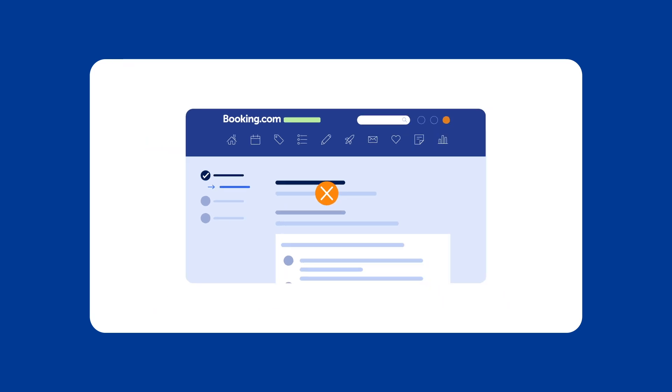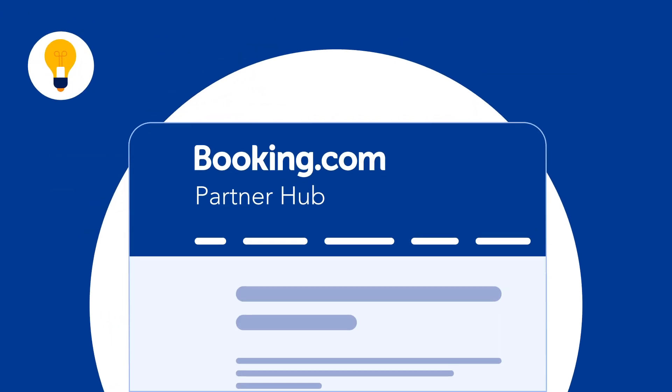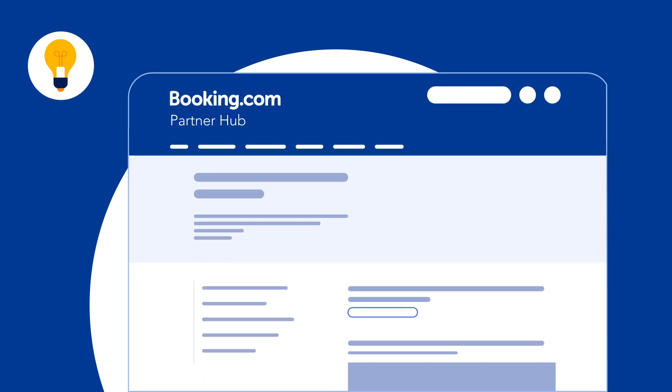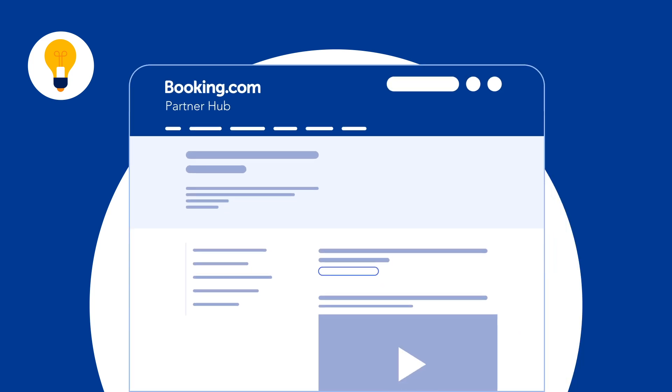But don't worry, we'll let you know what needs to be updated so that you can correct and resubmit it. If you need assistance at any point during the KYP process, help is available.